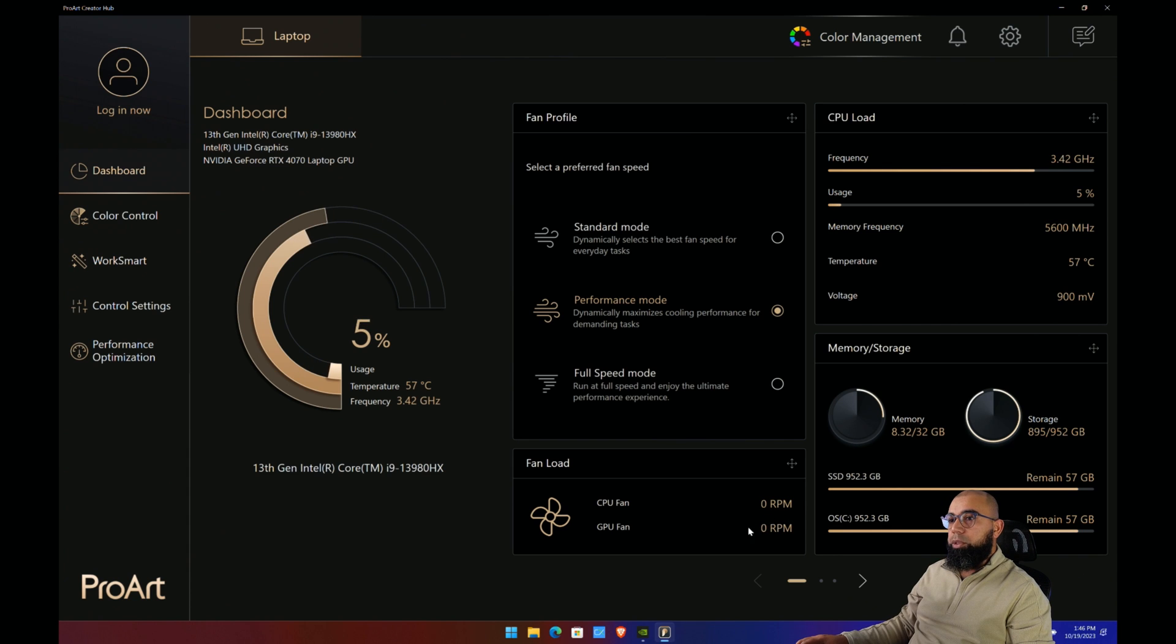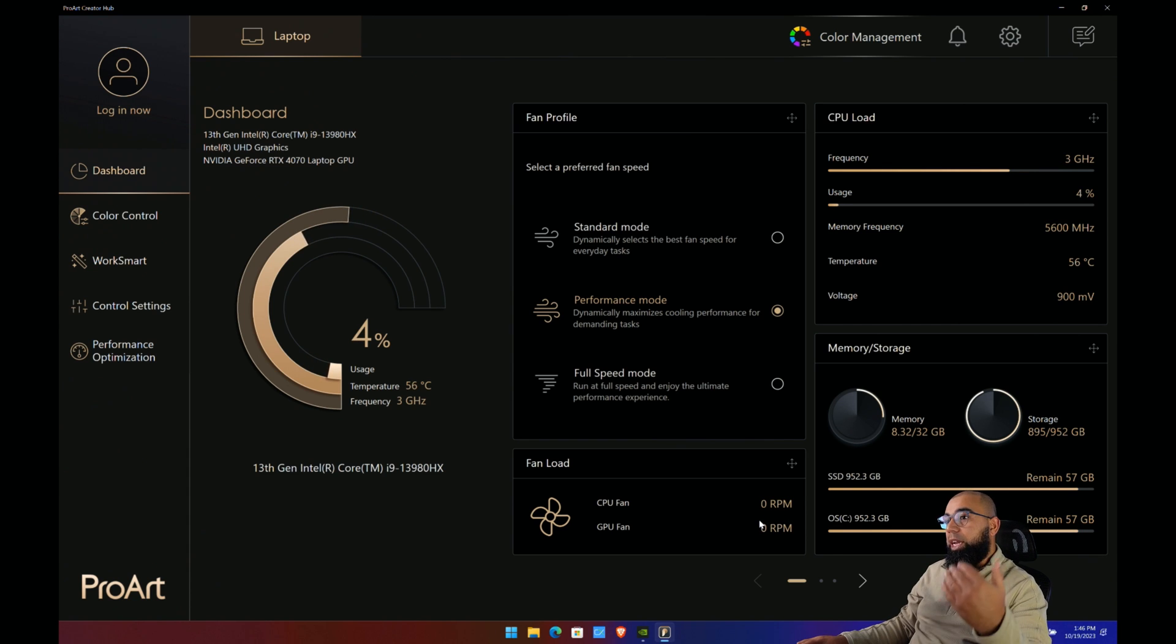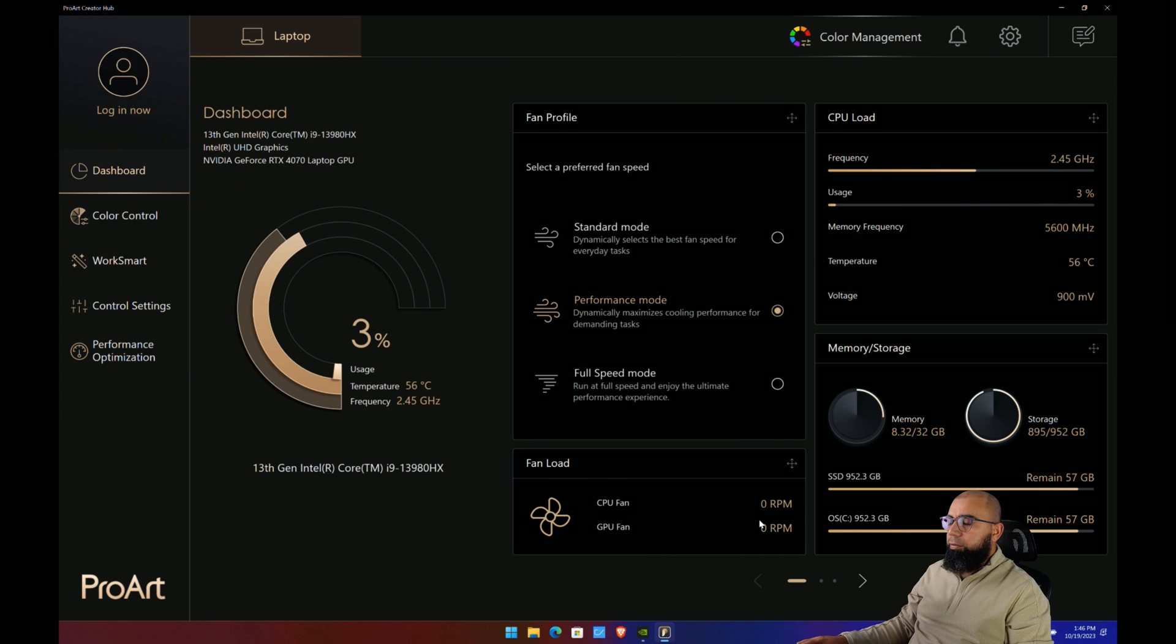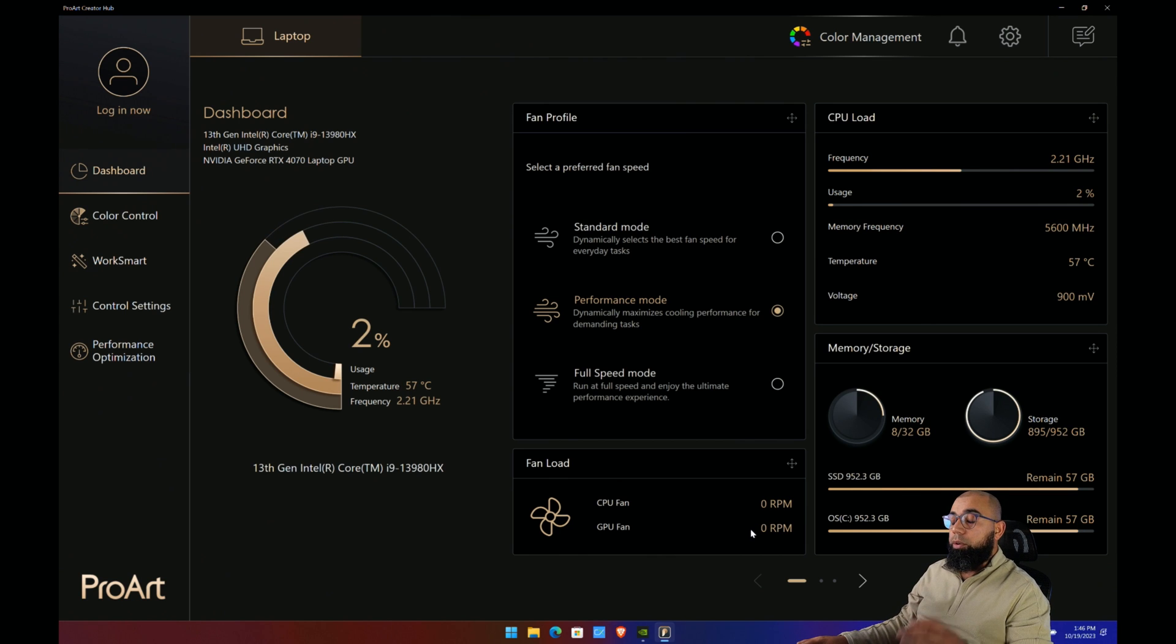You'll see down here that the GPU and the CPU fans start to kick up slightly and ramp all the way up to just shy of 5000, or sorry, 4000 RPM.